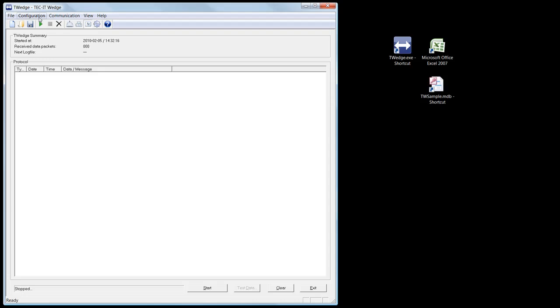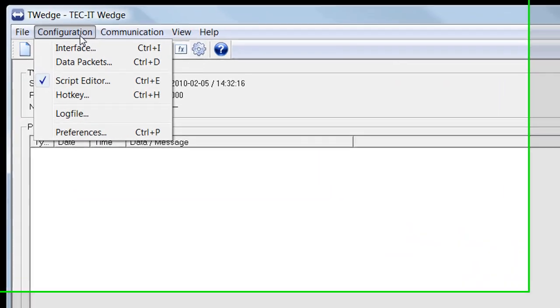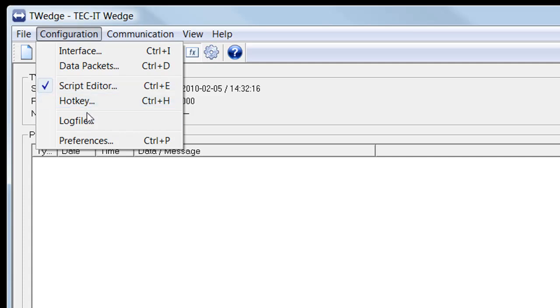There are also other configuration options. With the Script Editor, you can configure every aspect of the data acquisition logic. You can adjust hotkeys as well as logging functions for debugging. You can also adjust general preferences like startup mode of T-Wedge.